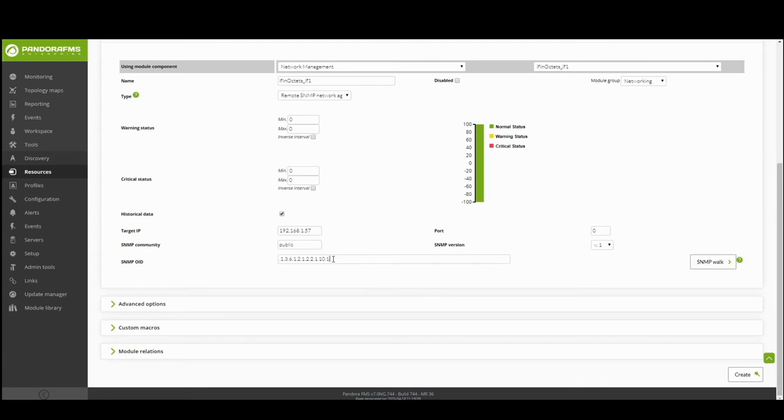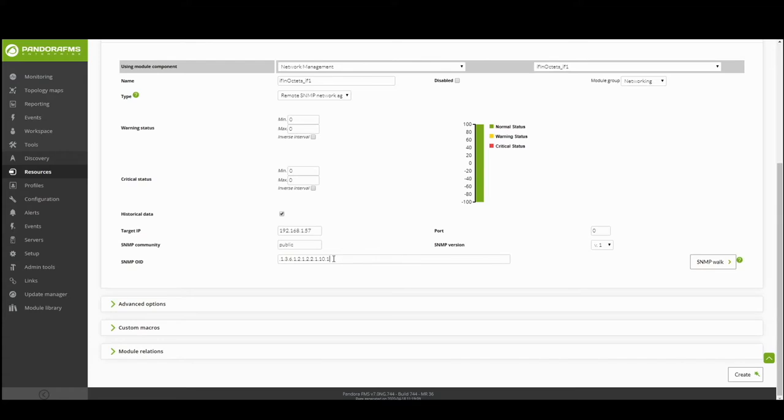Each OID number corresponds to a system component. In this case, the OID of FN octets is 1.3.6.1.2.1.2.1.2.1.10.1.